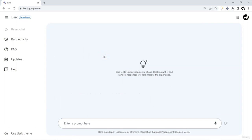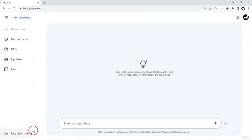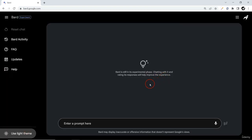Let's get an overview of the complete interface. Google has recently released two themes — by default there's a white theme, and there's also a dark theme. On the bottom left corner you can switch to the dark theme. I just love the dark theme, so I'm going to switch to it, and I'll use it throughout this whole course.